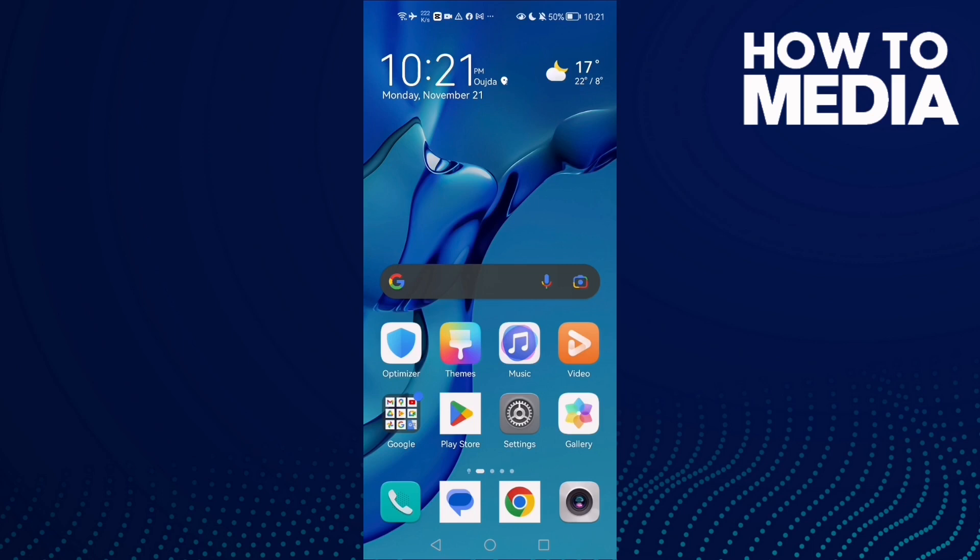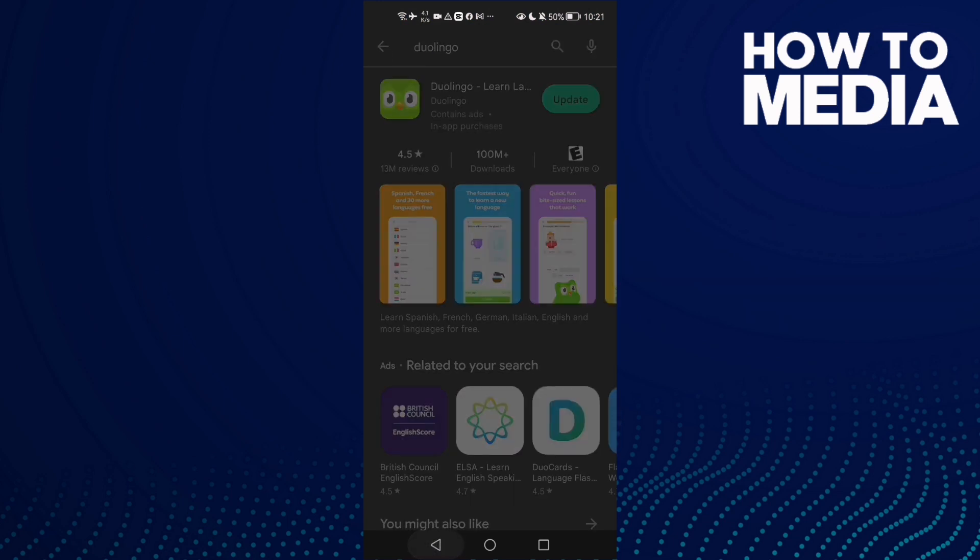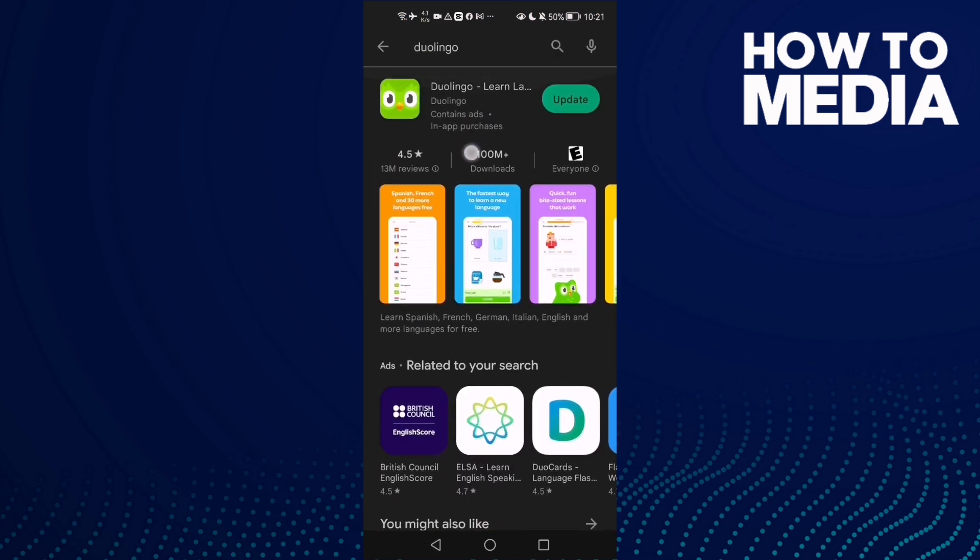How to fix Duolingo glitch on Android phone. Hello guys, in today's video I'm going to show you how to fix this issue. First, go to the Play Store and check if there's an update for Duolingo, then update it.